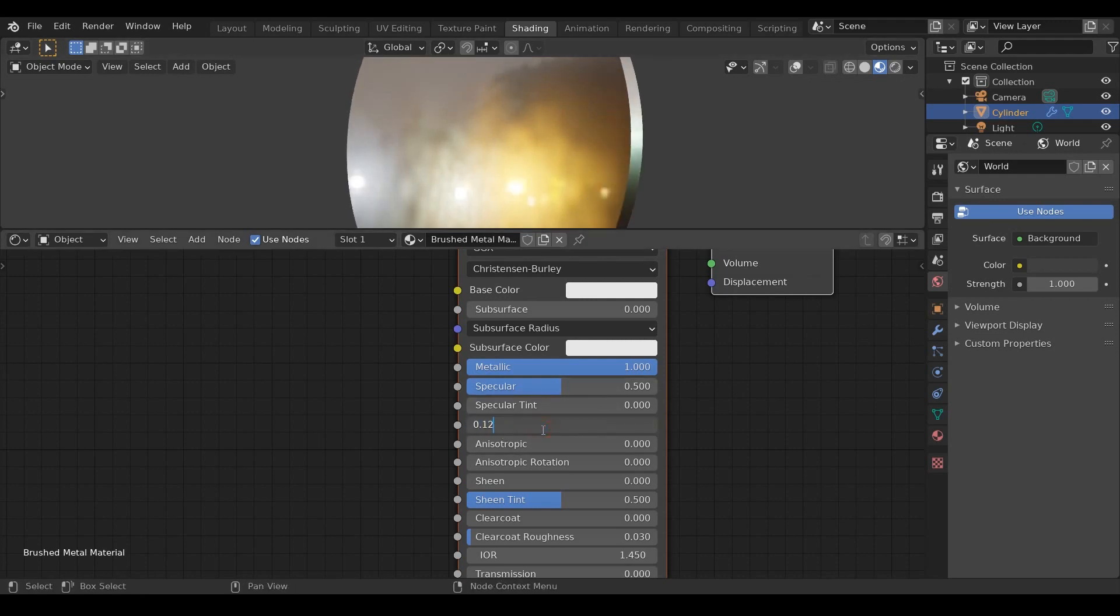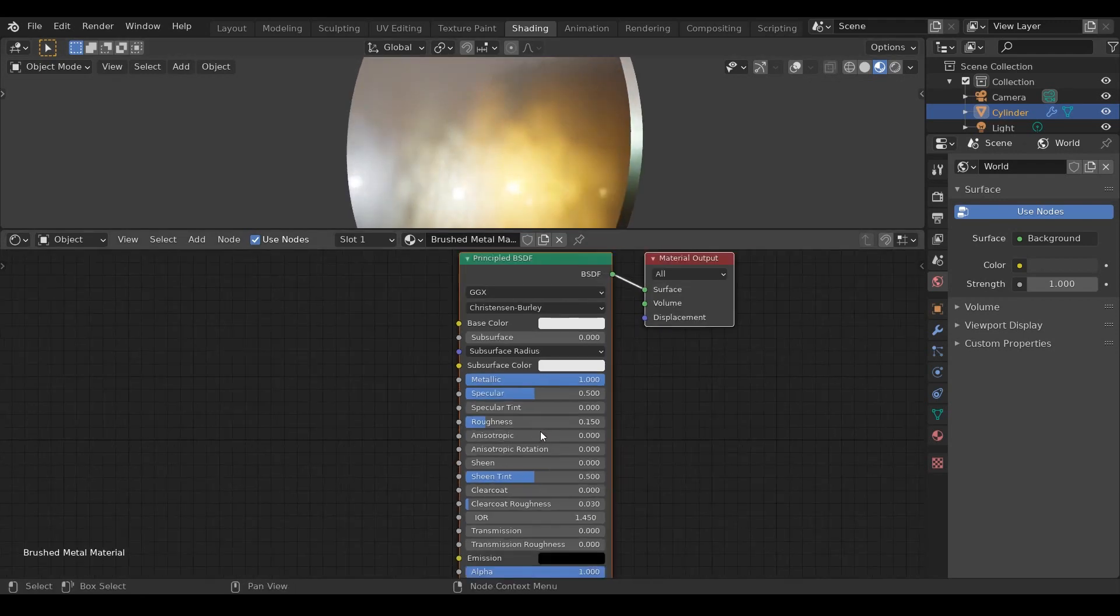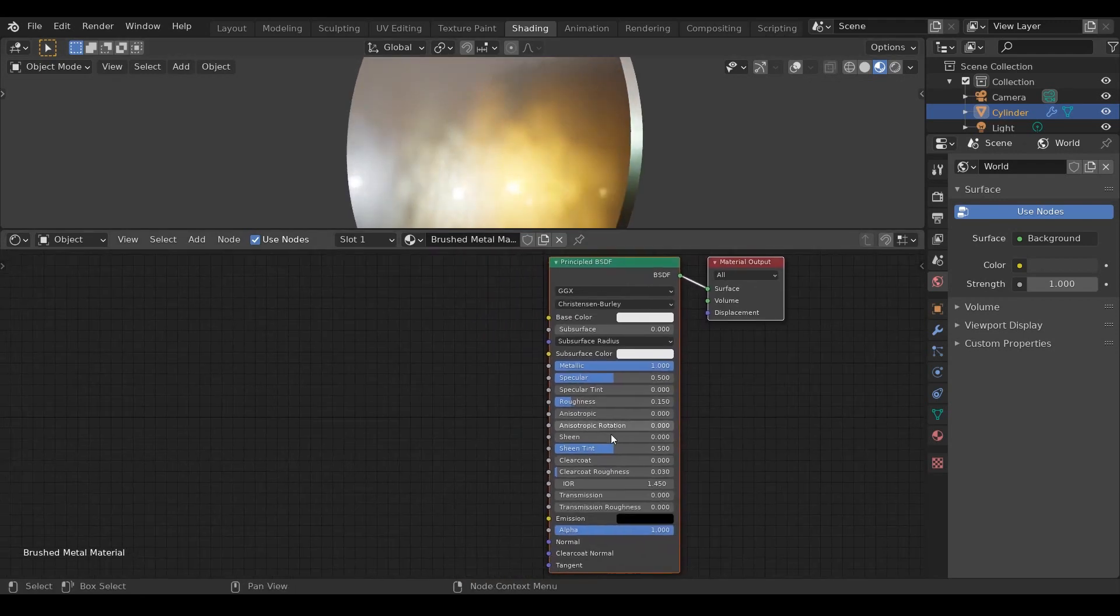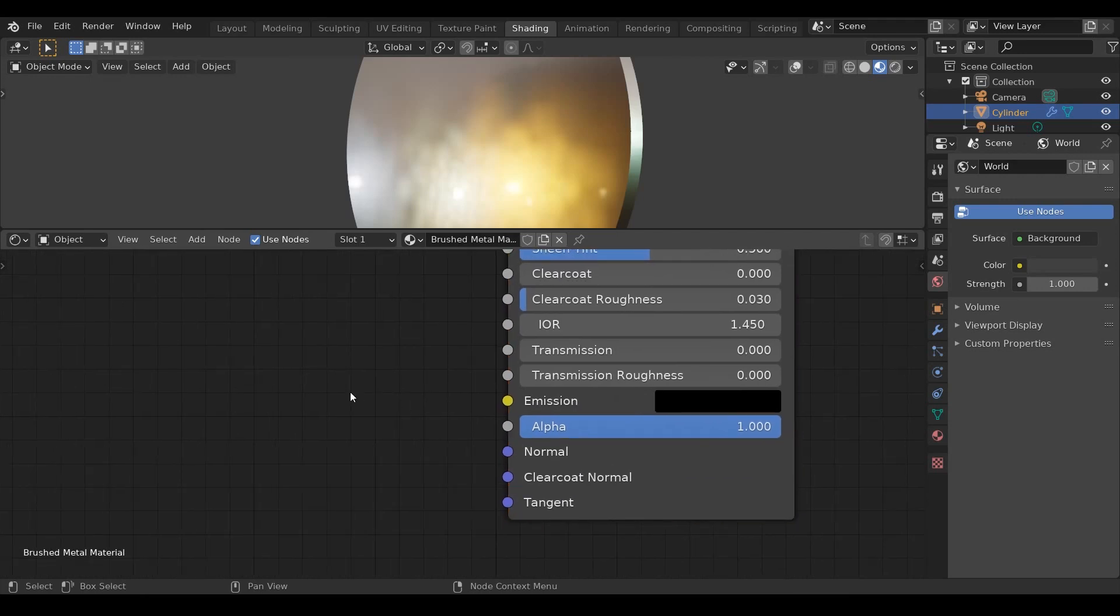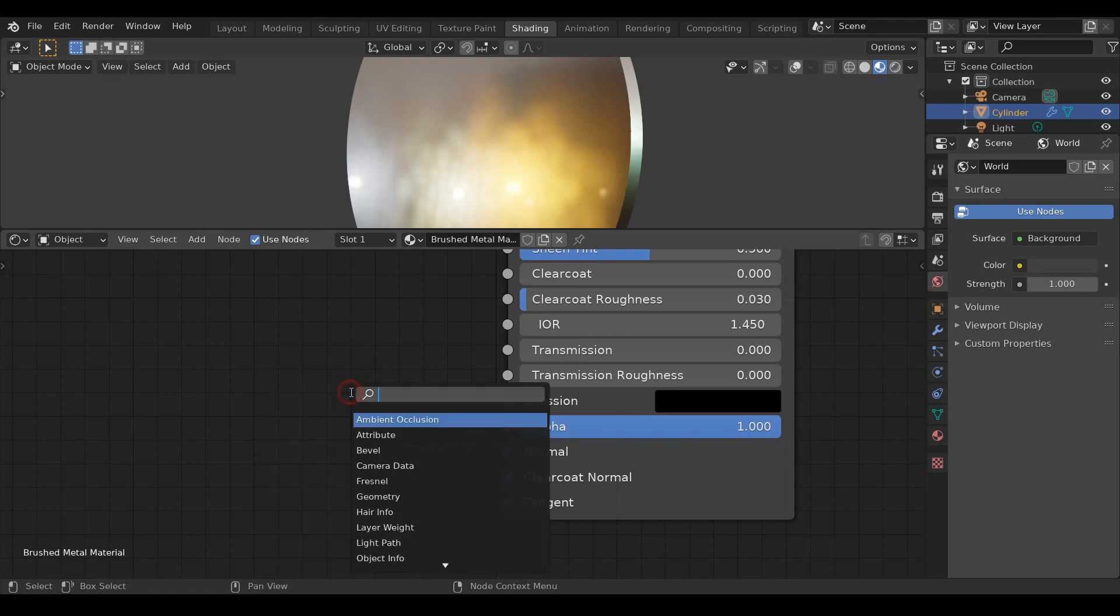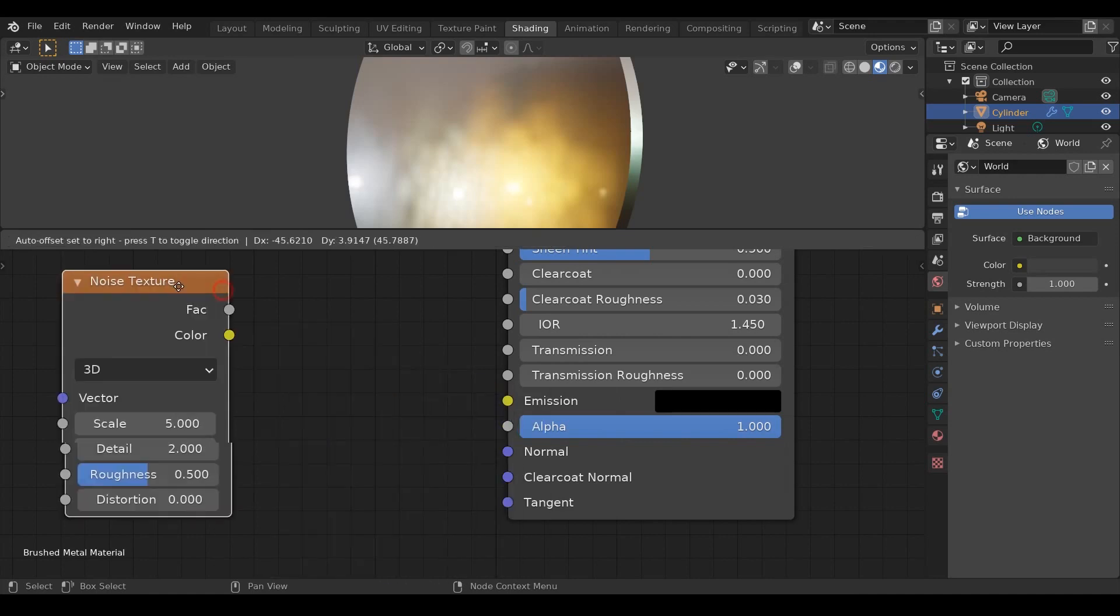Now the thing that gives life to this material is this normal here. So let's connect some nodes here. I'll first add a noise texture by pressing Shift A and search for noise texture. And then I'll add a bump node.